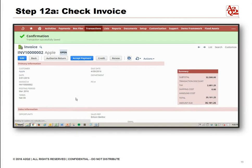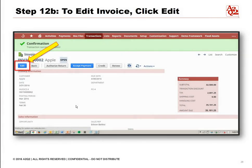Step 12A is to check the invoice. After clicking Save, a confirmation will show if the transaction has been successfully saved and will display the details of the invoice that was created. Check if the details are complete and correct. Step 12B, to edit the invoice, click Edit. If some details are missing or incomplete, you can edit the invoice by clicking on the Edit button.